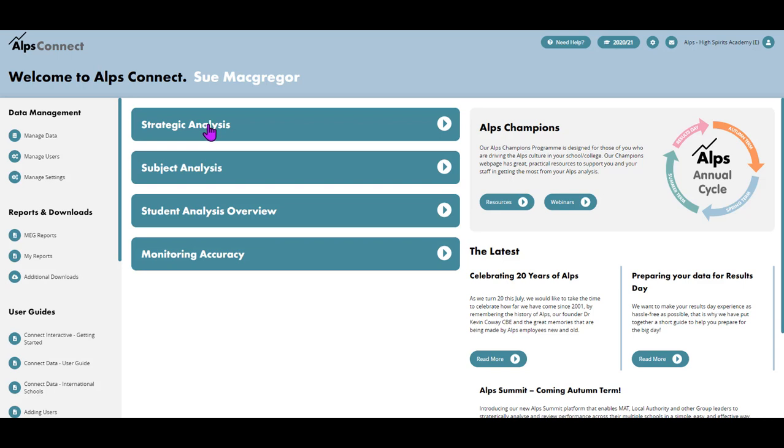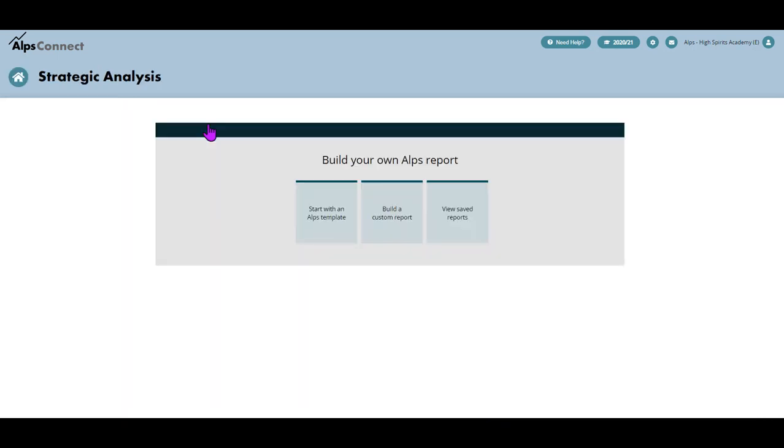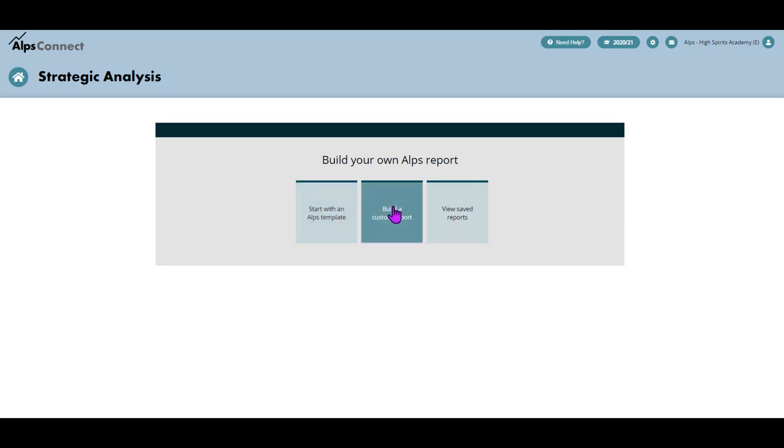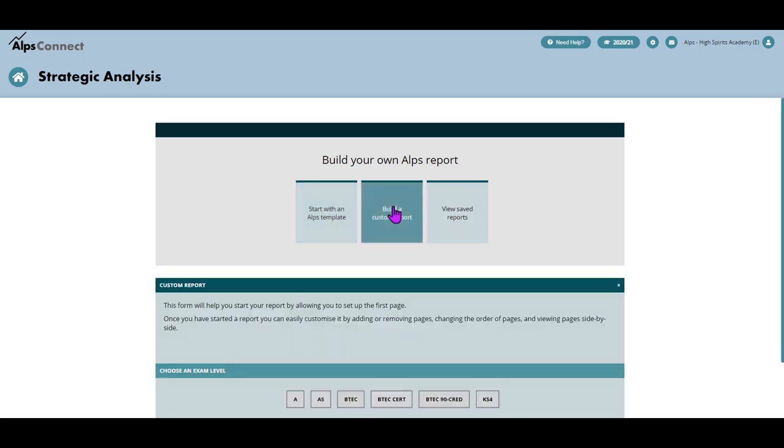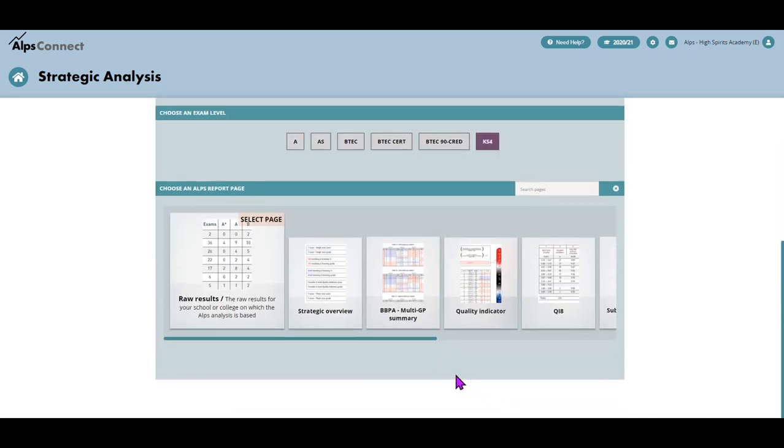So let's head into the strat pages and instead of building an ALPS template, I'm going to pick specific pages. So I'm going to build a custom report. It's a key stage four one that I'm after.